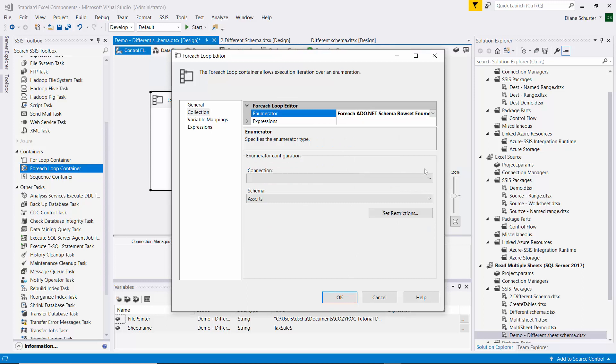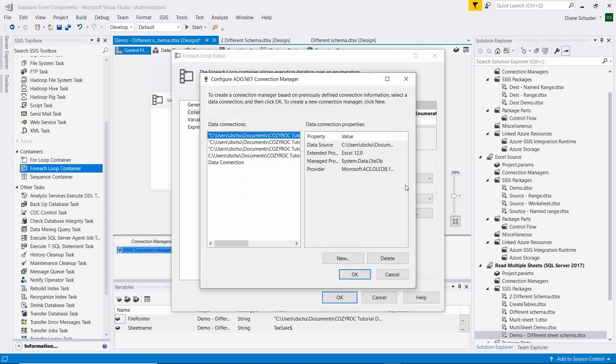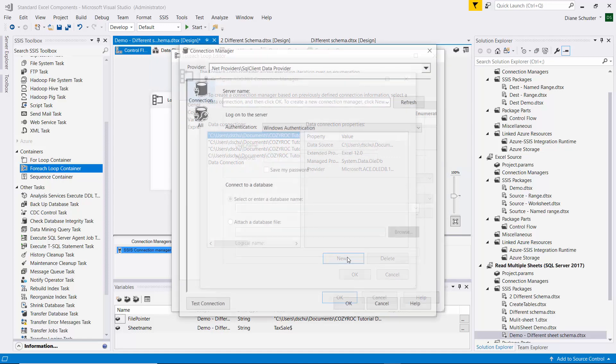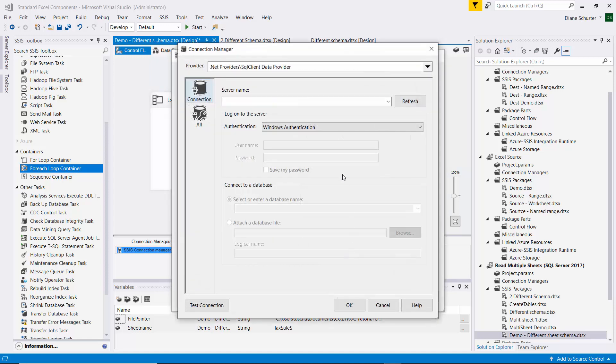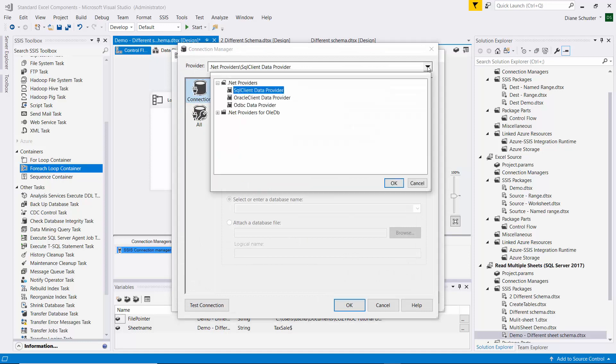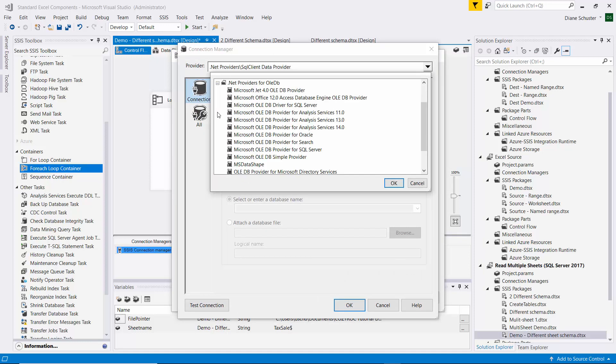And then we'll set up a new connection, and click on New again. And up here for the provider, I need to expand the .NET providers for OLEDB, and select the Microsoft Office 12.0 Access Database Engine OLEDB provider.